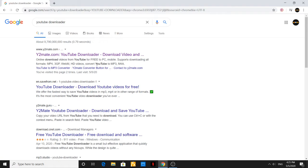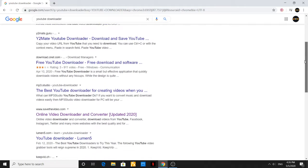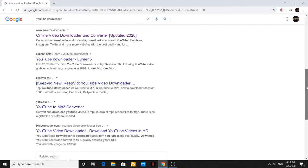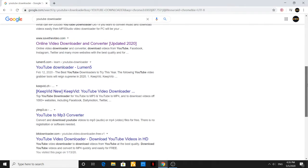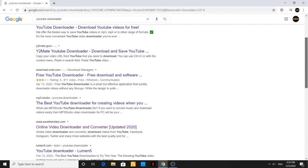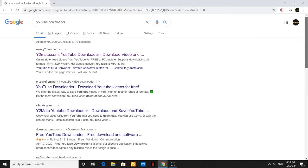Now there are a few options that make themselves available here on the very first page. You've got KeepVid and Online Video Downloader 2020, several of them.